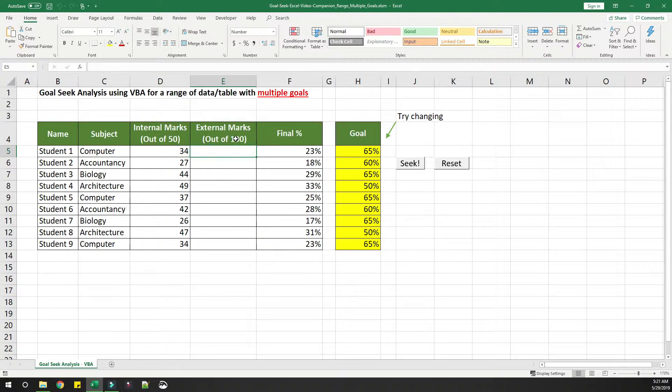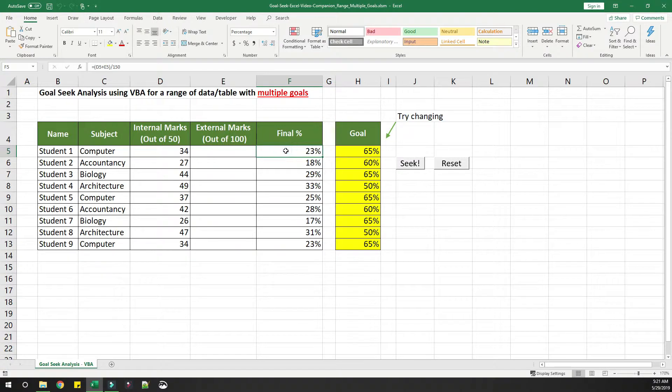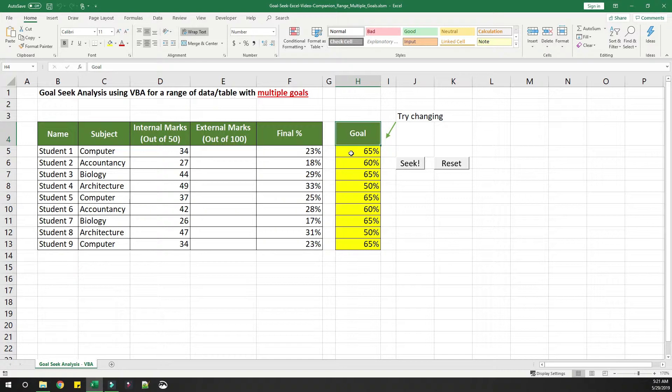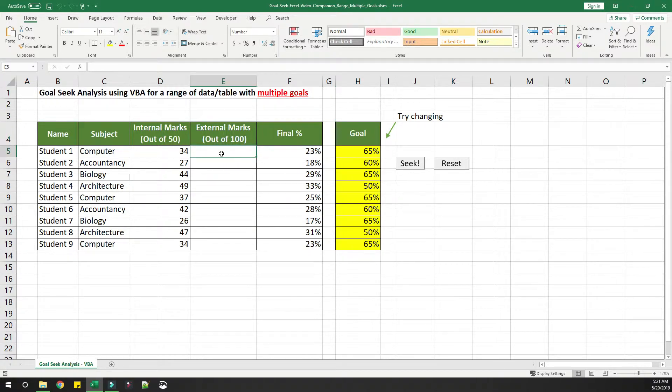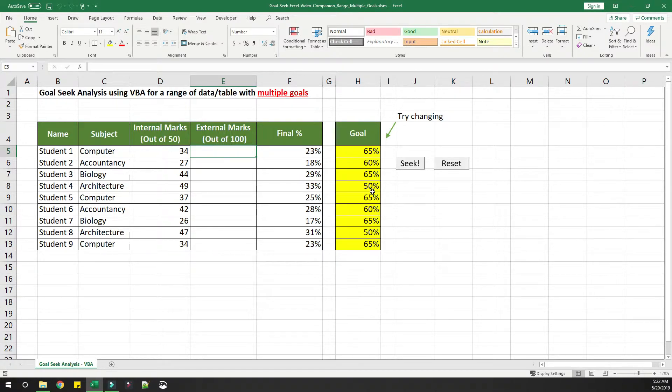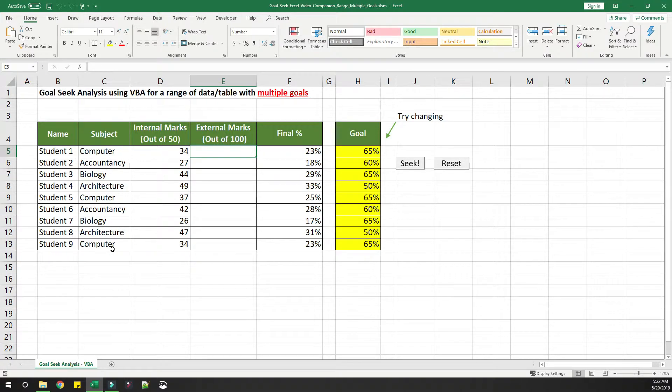External marks is currently empty. This is the final percentage, and we are also putting a goal here. We are just trying to see what external marks the student should get in this subject in order to get a final mark or a goal of 65 percent. I have given different goals for each of these students.